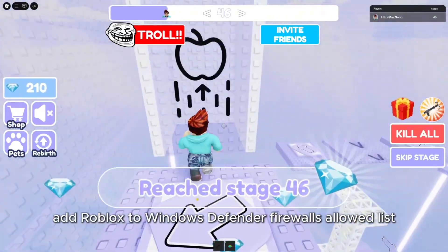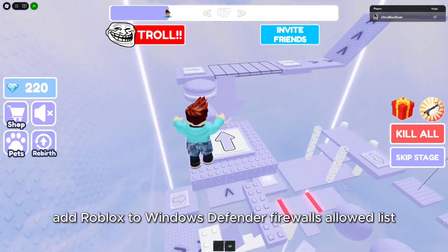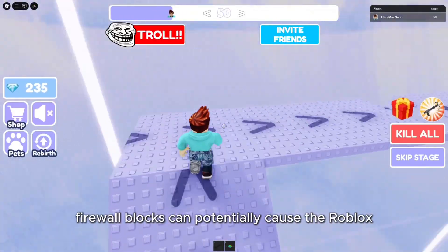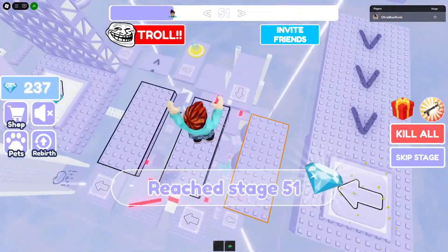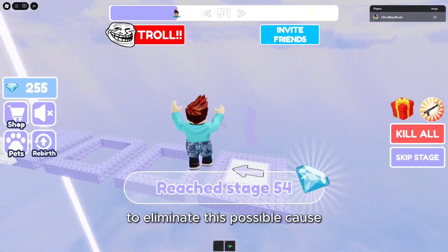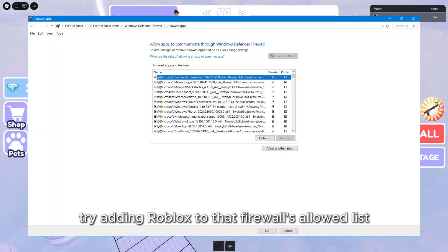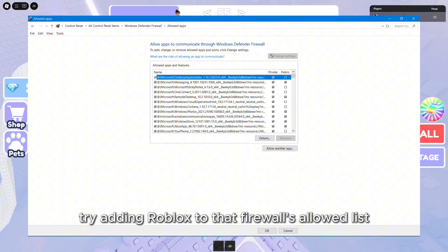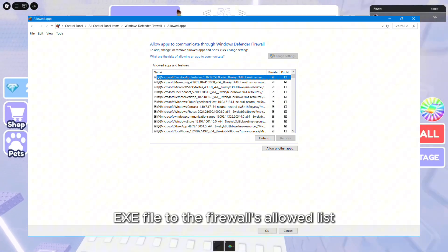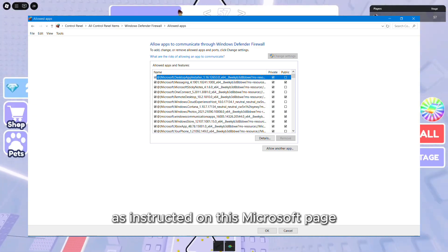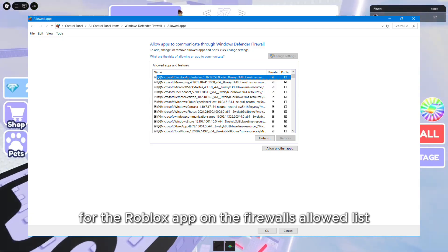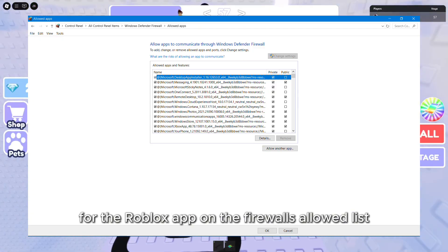Number 2: Add Roblox to Windows Defender Firewall's allowed list. Windows Defender Firewall blocks can potentially cause the Roblox Continue installation without flag settings error. To eliminate this possible cause, try adding Roblox to the firewall's allowed list. Select to add the RobloxPlayer.exe file to the firewall's allowed list as instructed on the Microsoft page. The private and public checkboxes also need to be selected for the Roblox app on the firewall's allowed list.